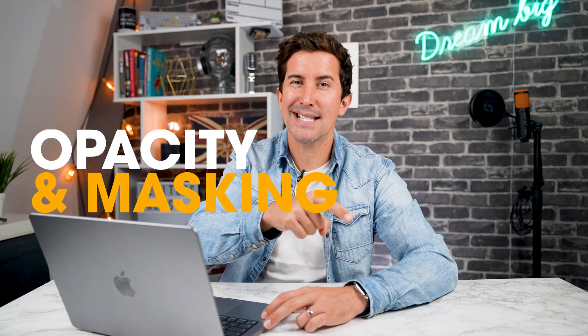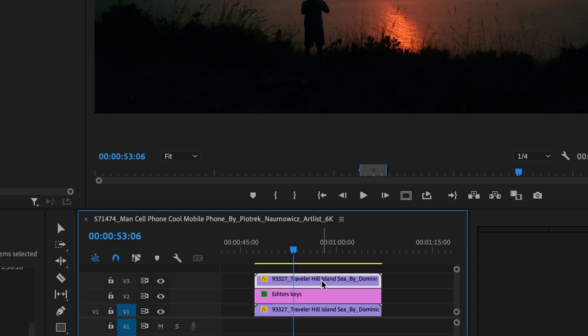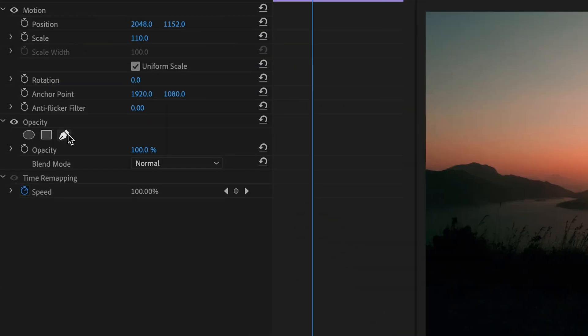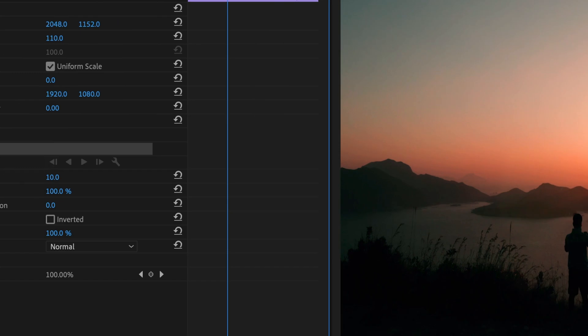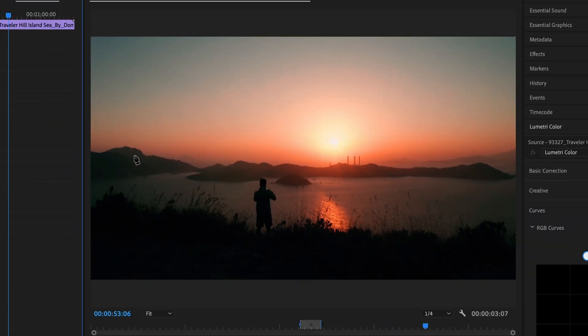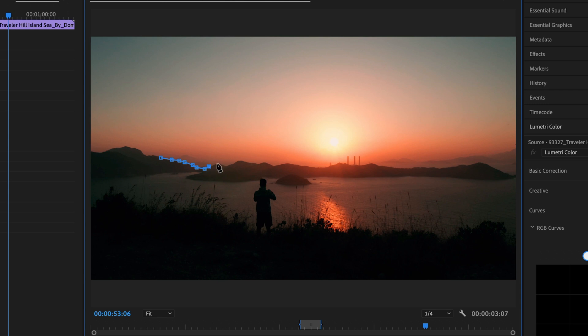Now, we look at opacity and masking. Next, navigate to the opacity section and draw a shape around the area from where you'd like the text to emerge. For instance, let's go with the horizon.